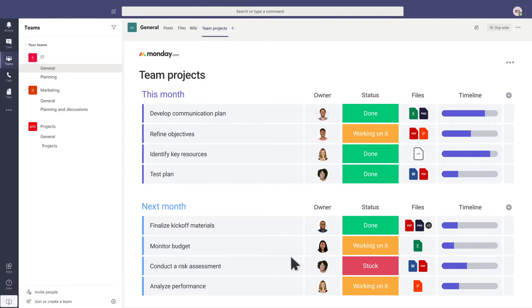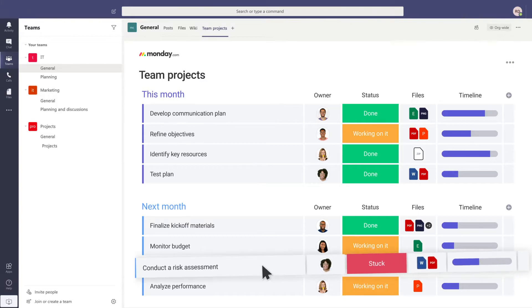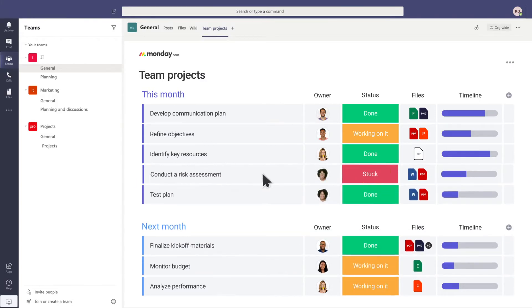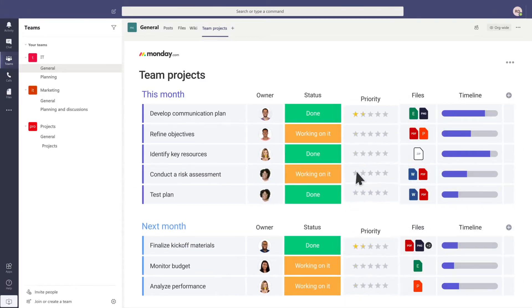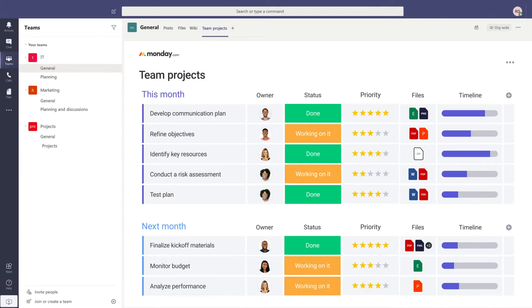With Monday.com, you can create streamlined workflows by using boards, dragging and dropping building blocks, and automating tasks, all within one shared workspace.